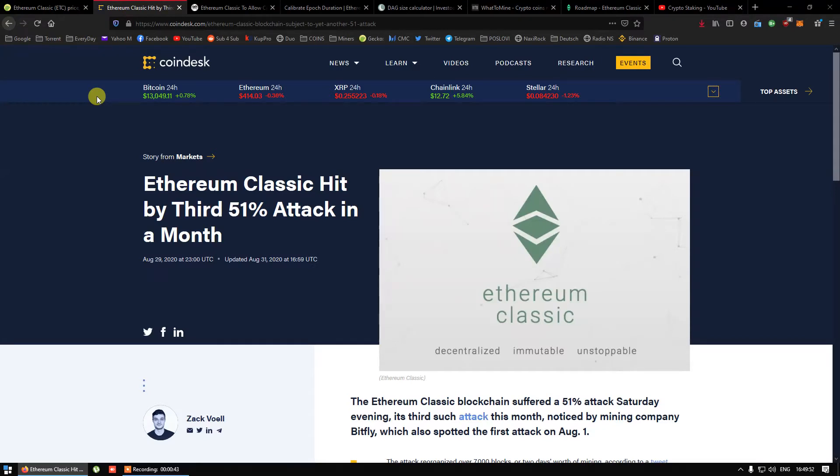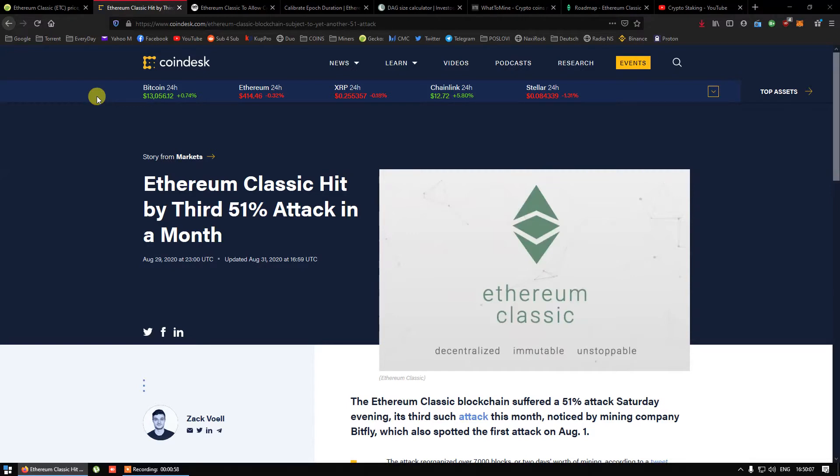As you know, during the month of August, Ethereum Classic network suffered 3 51% attacks. Luckily for investors, price of coin hasn't really taken a hit. I guess they are hard to scare.